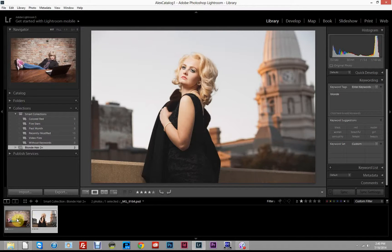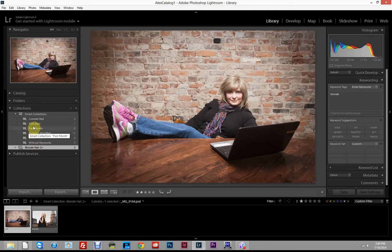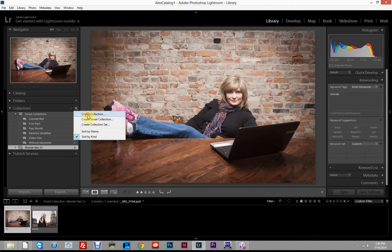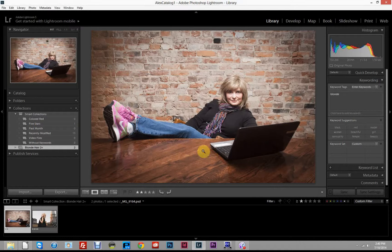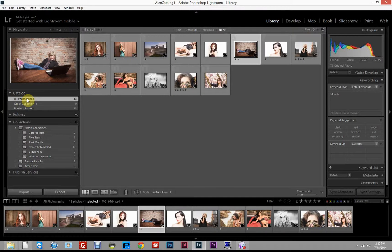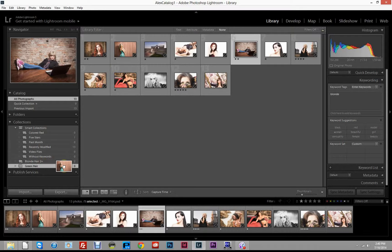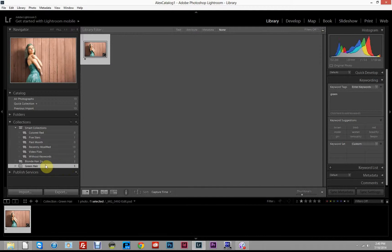You can also take a simpler route and just create a regular Collection — for example, 'Green Hair'. To get back to all photographs, click All Photographs, find the one model with green hair, and drag and drop that photo into the Green Hair collection. That's another way to set up collections using simple drag and drop.